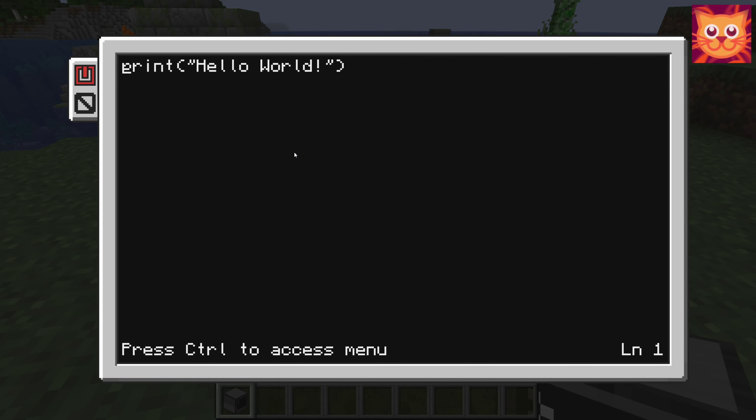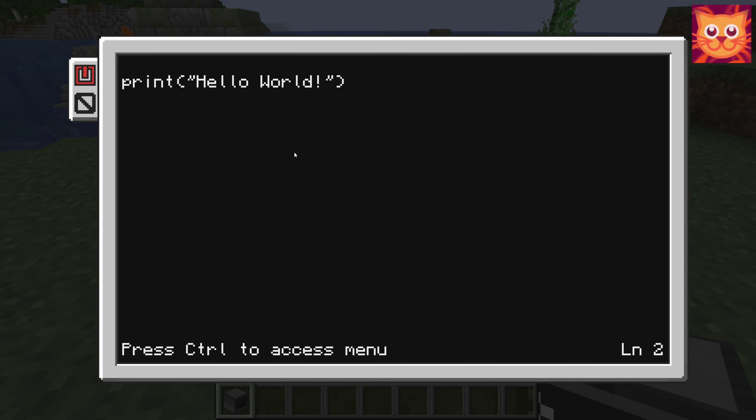Let's add some more code so the screen is cleared, and the cursor is set to the upper left side of the screen, before the print message is written.